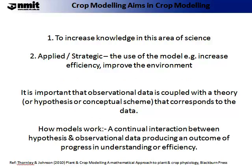Dynamic models are used to increase knowledge in this area of science. They are also used for applied and strategic modelling — that is, using the model to increase efficiency or improve the environment. It is important that observational data is coupled with a theory or hypothesis or conceptual scheme that corresponds to this data. A continual interaction between the hypothesis and the observational data produces an outcome of processing, understanding, or efficiency.